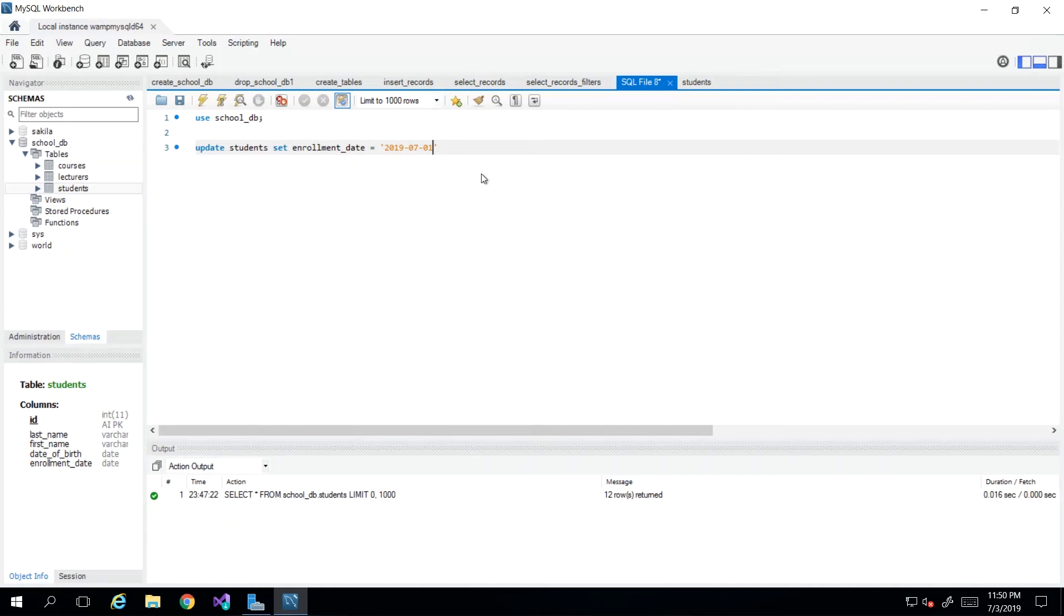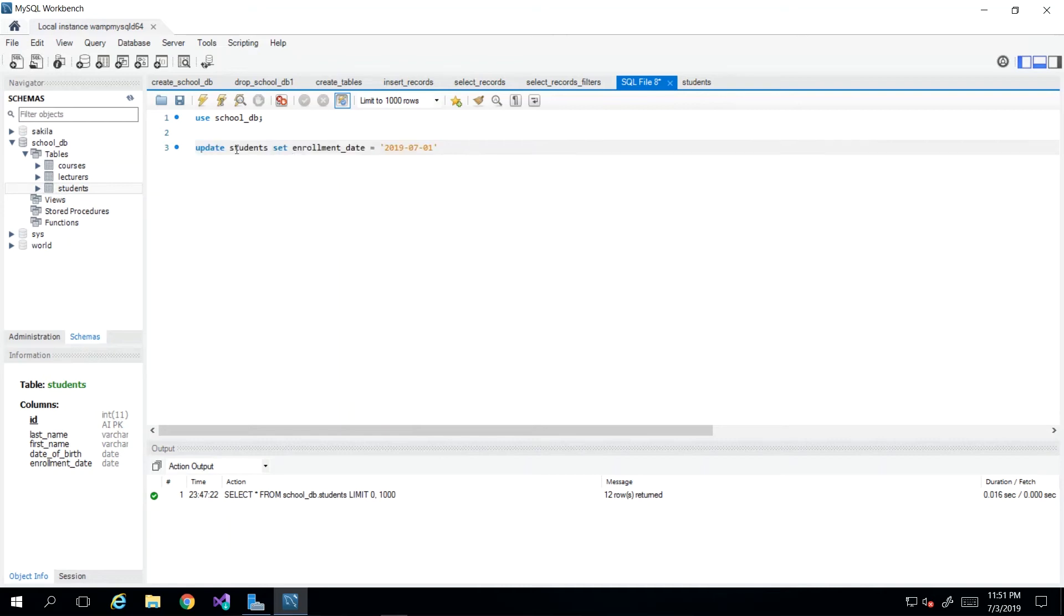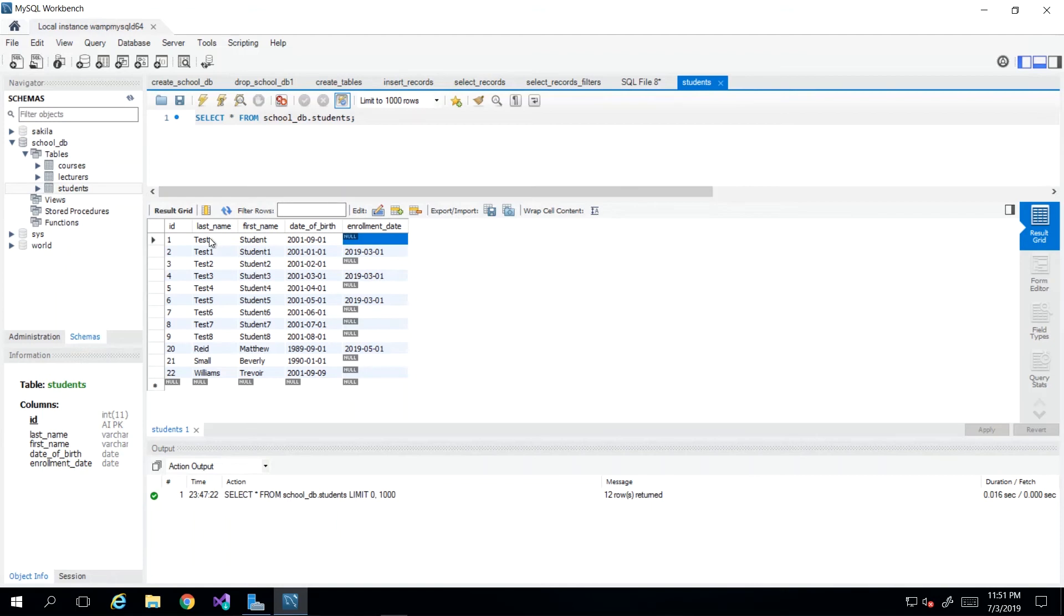But please do not execute just yet, because what happens is that if you run this statement as is, what it will do is literally go to every student record in this table and make this update, which is not what we desire. We want to specifically update this record's enrollment date.